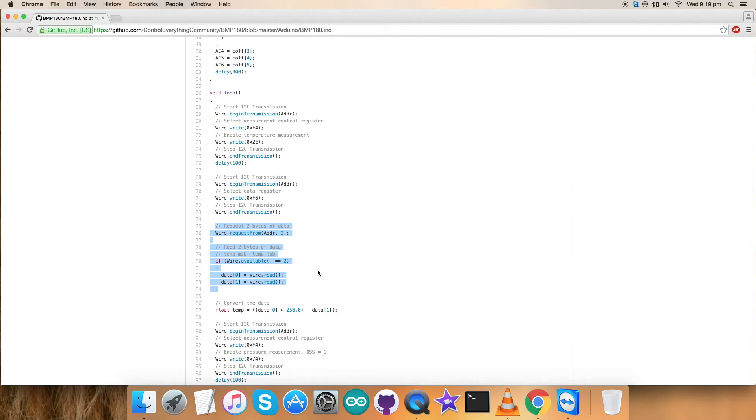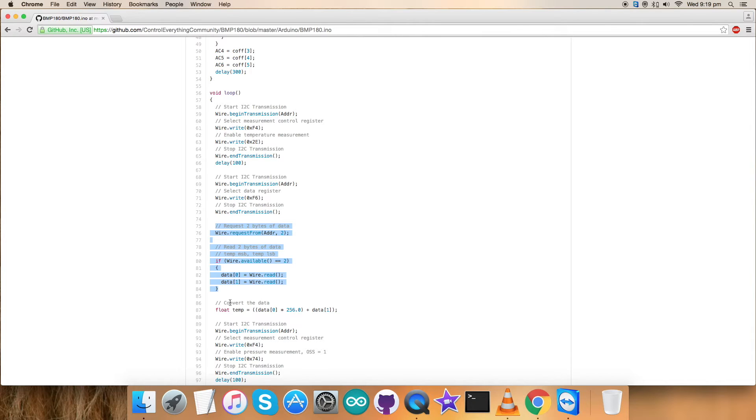Now as you can see, I have read these two bytes of raw data which we can process. Later on we can have our own values. Then we have the conversion data for the temperature, which is according to the data sheet for BMP180.